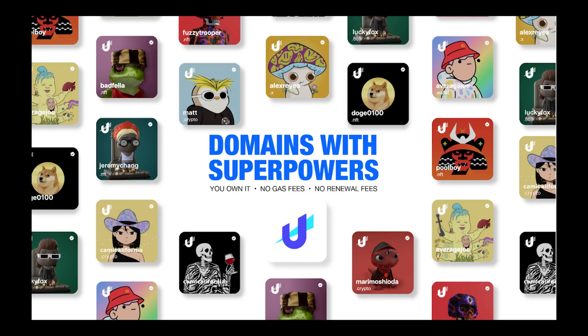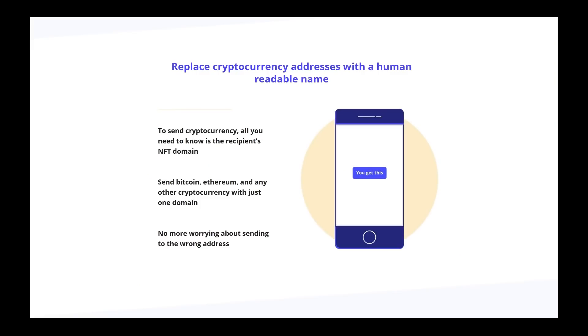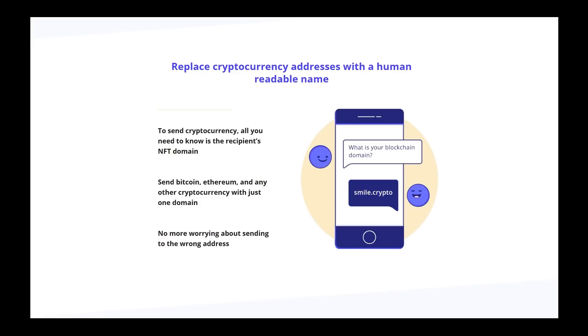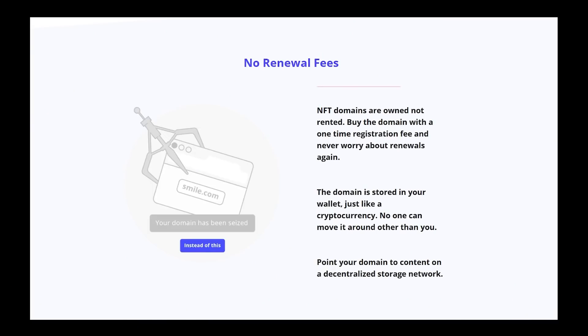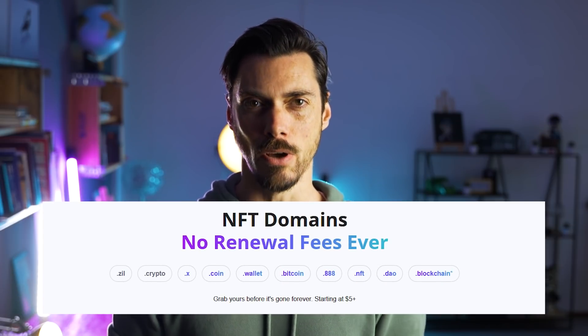Unstoppable Domains is the number one provider of NFT domains. With your unique NFT domains such as camilla.crypto or camilla.nft you can replace your long complex wallet addresses, verify ownership of your NFTs, log into Web3 apps and join tens of thousands of people using them as their Twitter usernames. With Unstoppable Domains you don't have to worry about gas or renewal fees and you own them forever. Go to UnstoppableDomains.com and get your name — .crypto, .exe, .nft or a range of other endings for as low as $5.